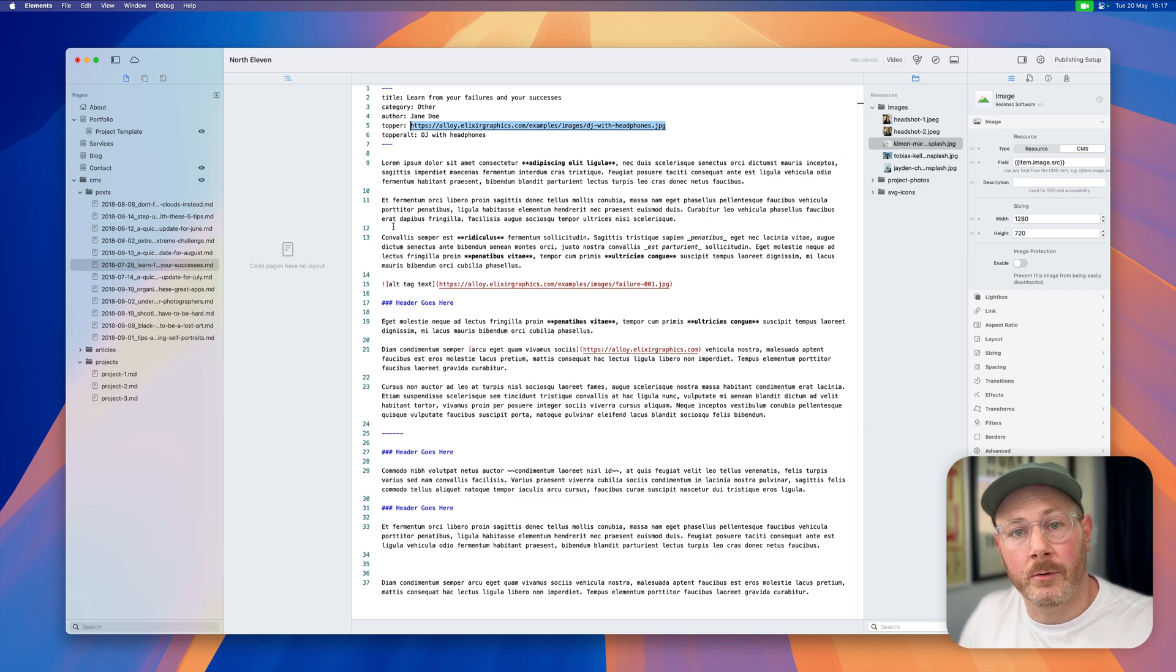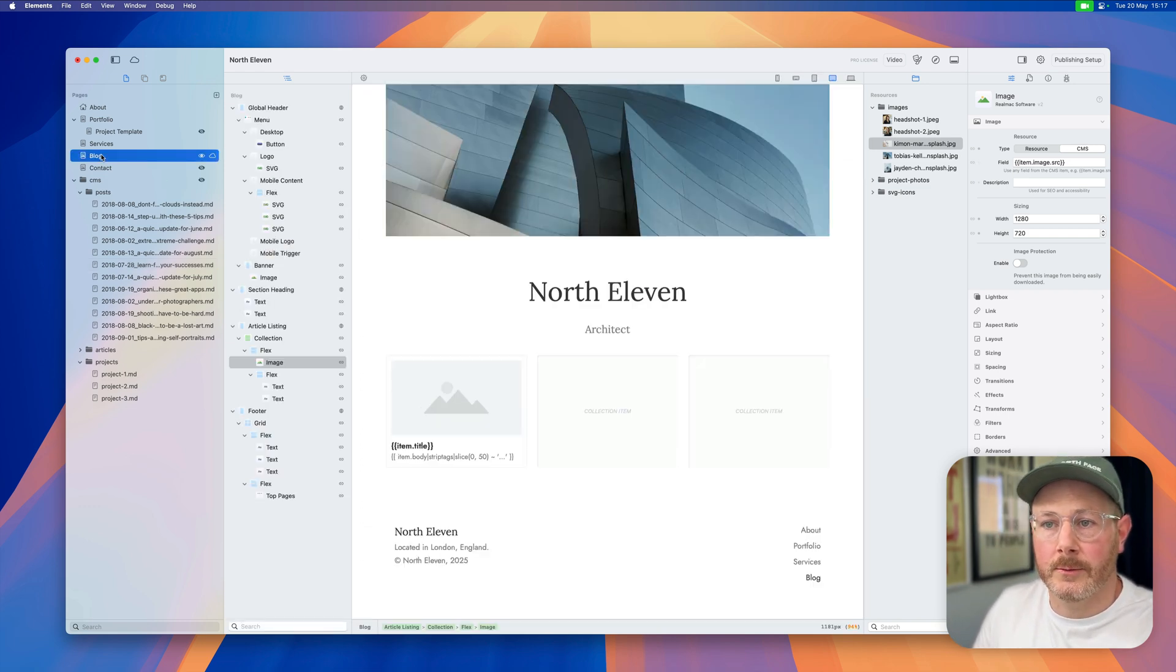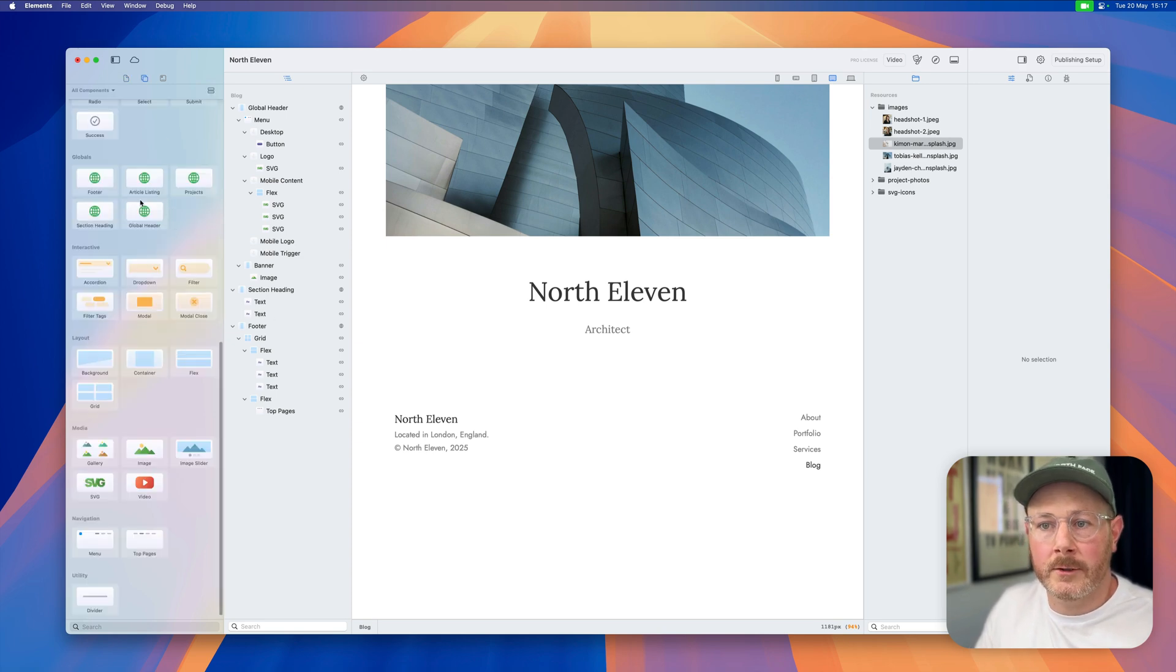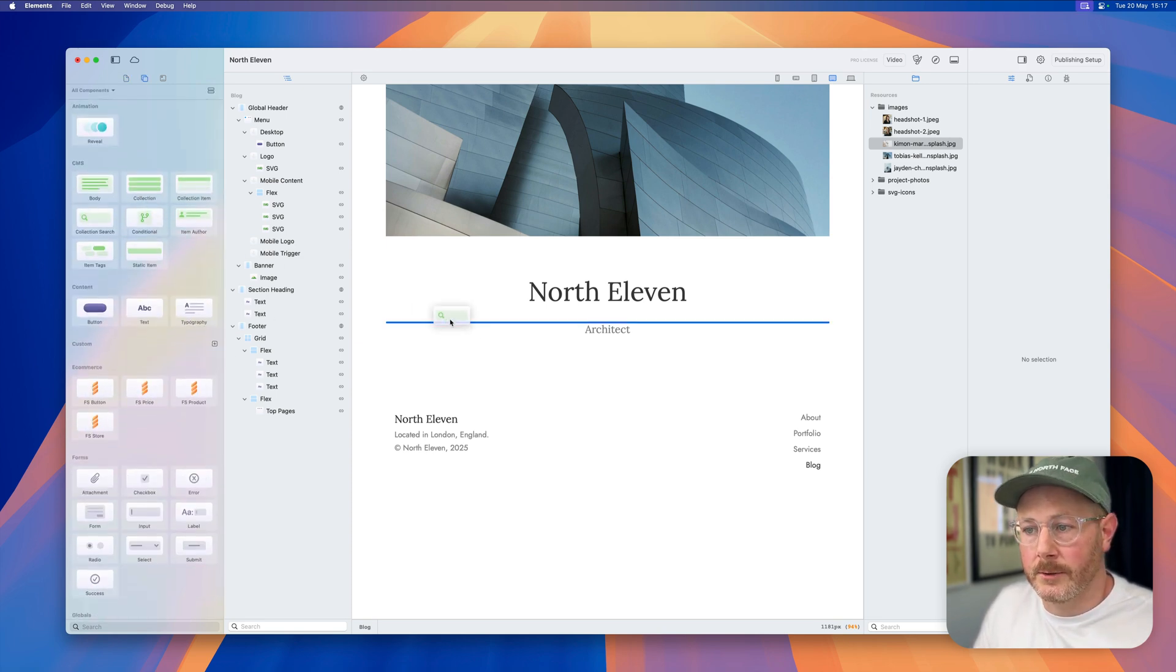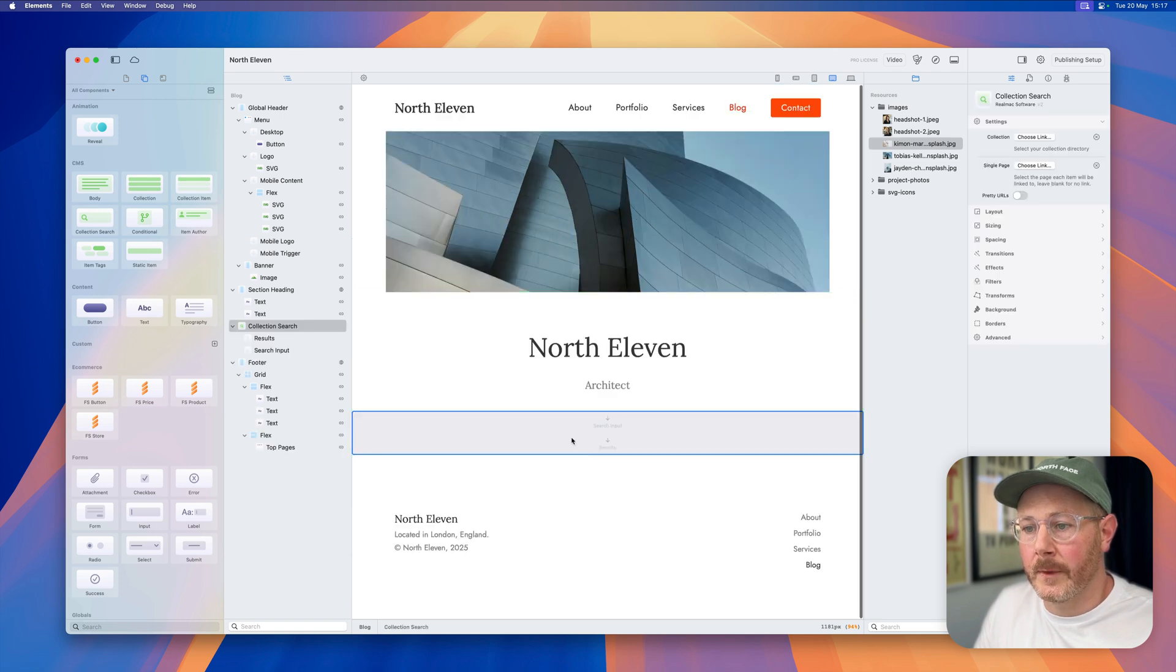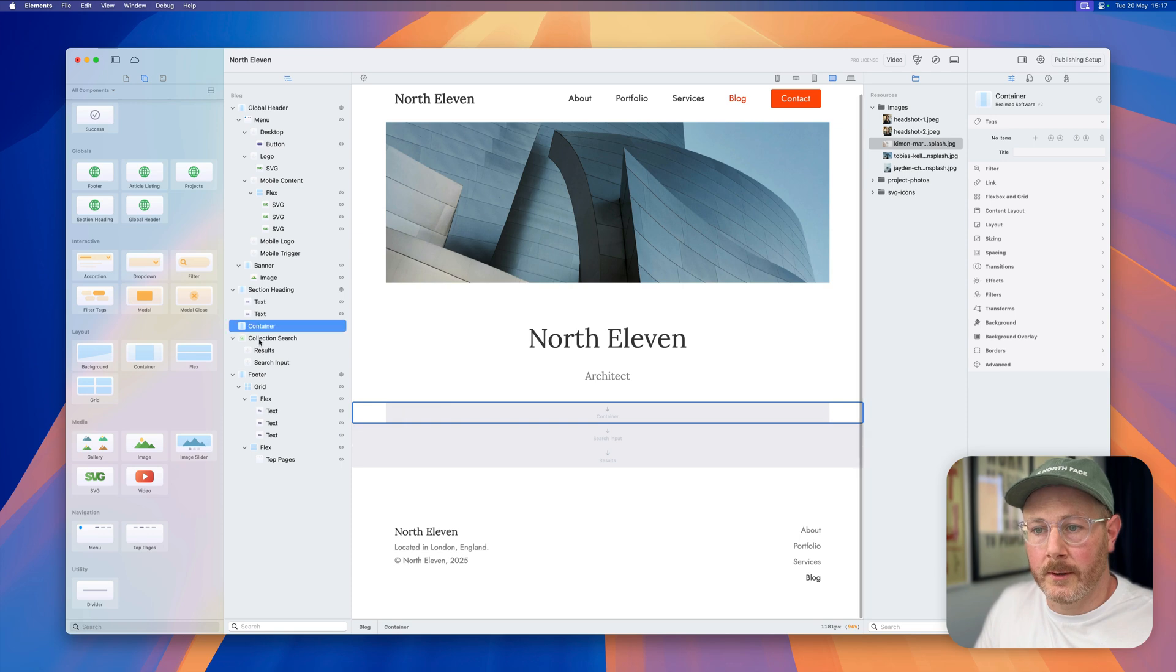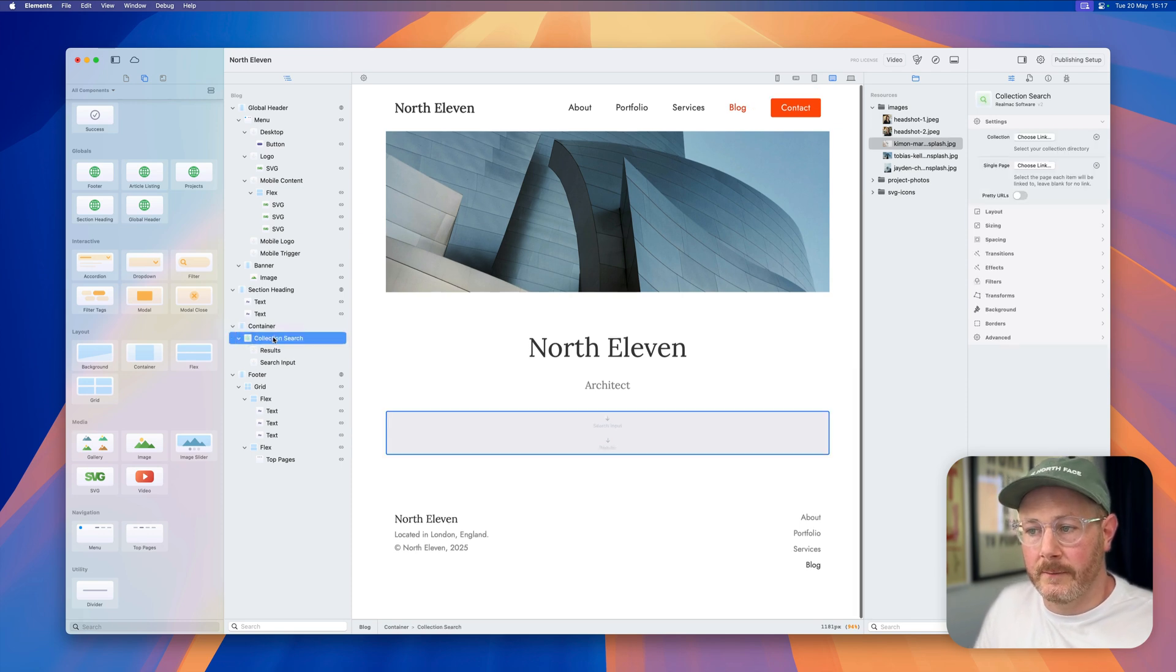Okay, update number two is collection search. Let me show you how this works. Let's get rid of this article listing for now, and what I'm going to do is add a new collection search. Let's drop that straight into here, and what I want actually is a container around that, so I'm going to put a container and put the search inside of there.